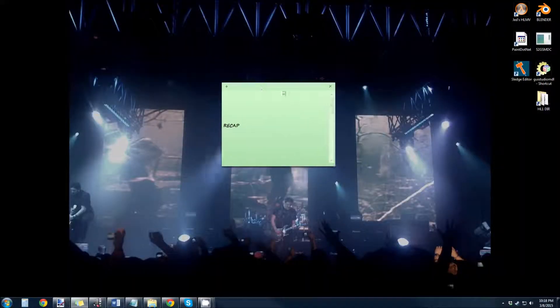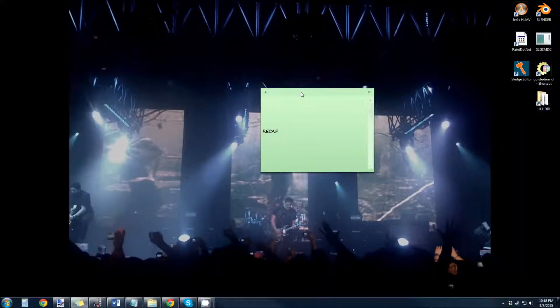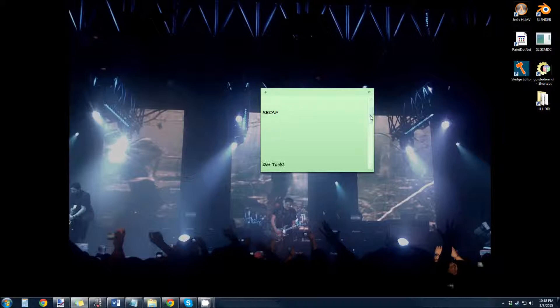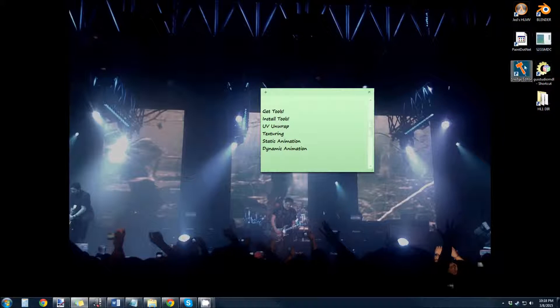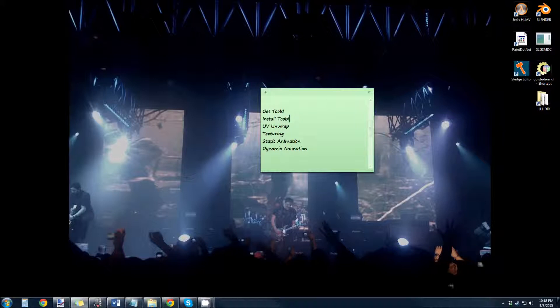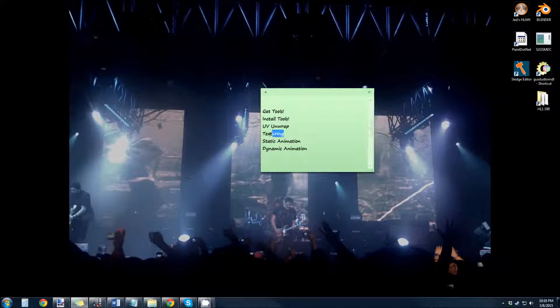Okay, so to recap. Blender to GoldSource. First we get the tools. Blender, the model viewer, paint.net, the converter, sledge editor, GUI studio model. Install everything. You're going to need the Blender exporter to SMD. We learned how to do a quick UV unwrap. We learned how to do a basic texture and how to import a texture into Blender.